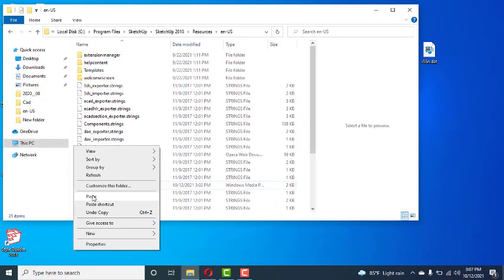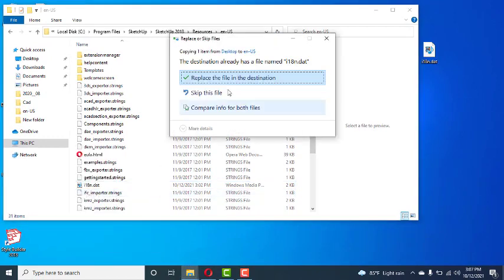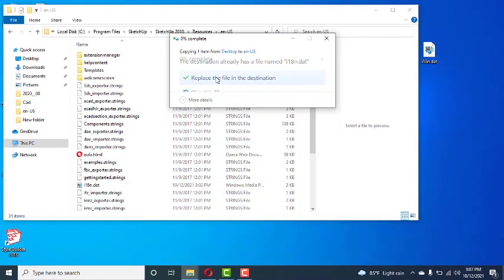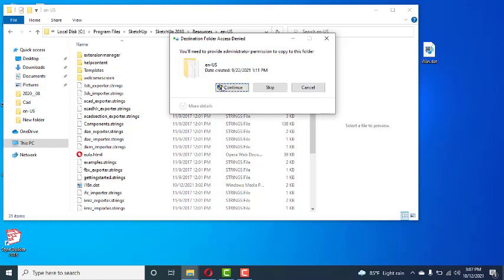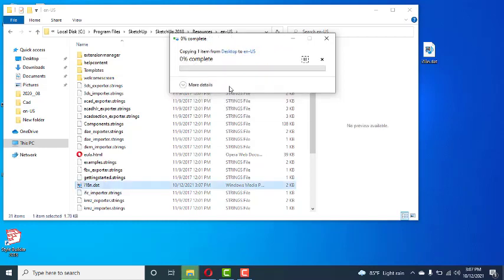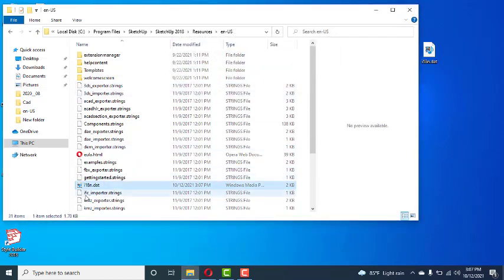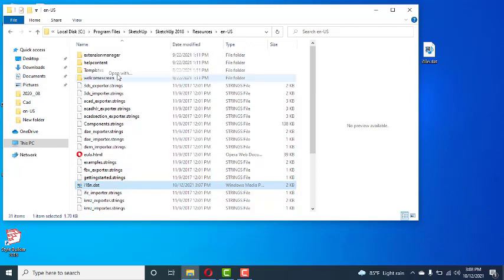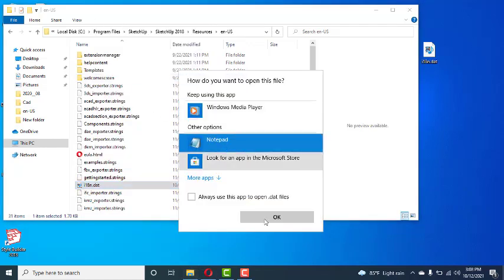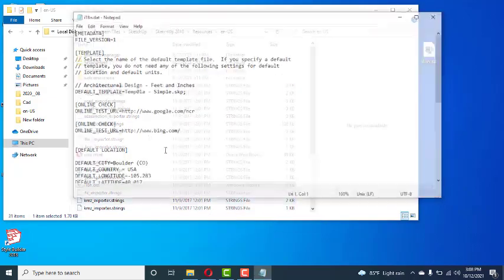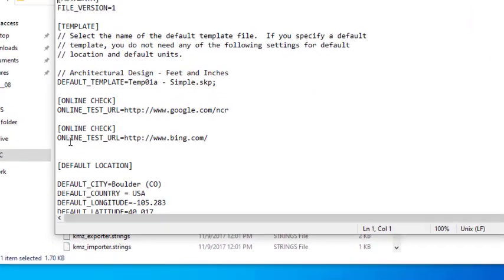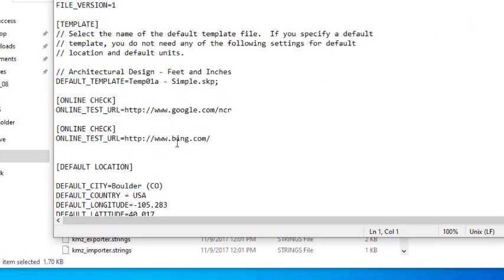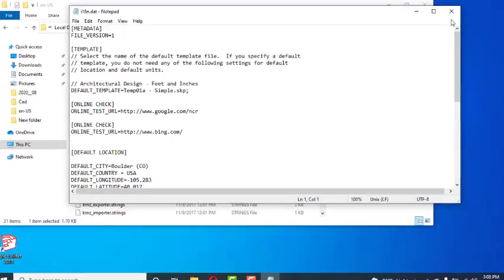Right-click and paste. It asks to replace. You have to replace this one and continue, yes. It's copied. You can check here, it's replaced. Open With Notepad, here it is replaced.